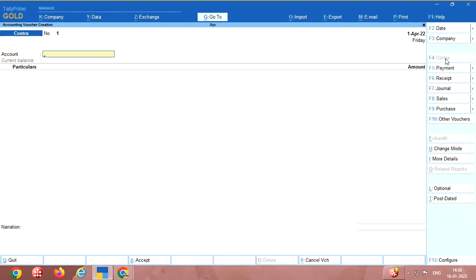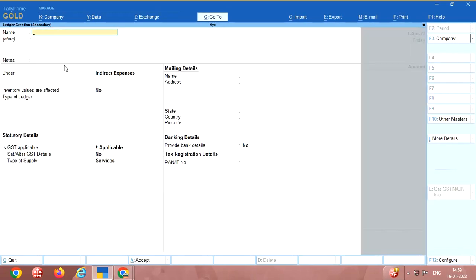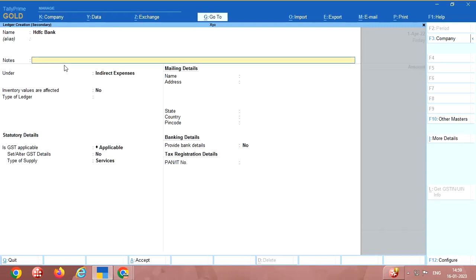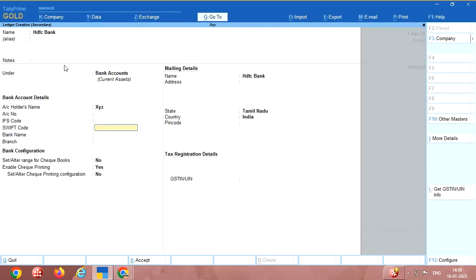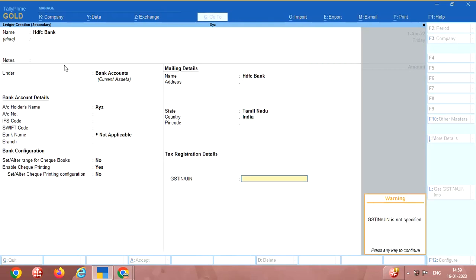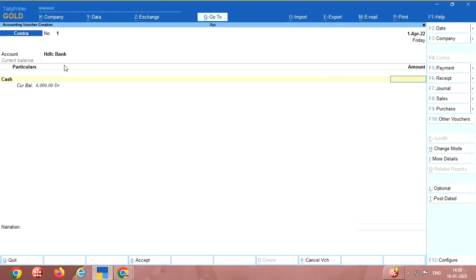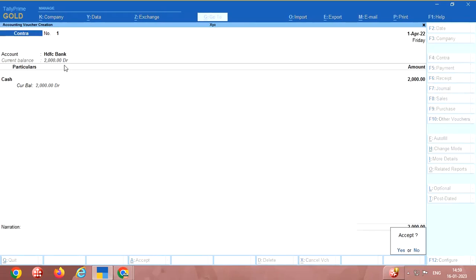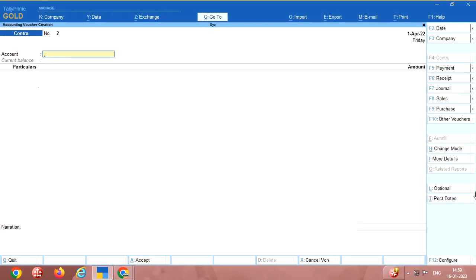Contra means cash deposit. You can use contra for cash deposit and cash withdrawal. Here I am using bank account. Here there is no bank account so I am going to create HDFC bank under group bank accounts. You can fill the account number, IFSC, whatever. Say cash, I am going to deposit cash into bank, say 2000. Cash deposit to HDFC bank. That's it.